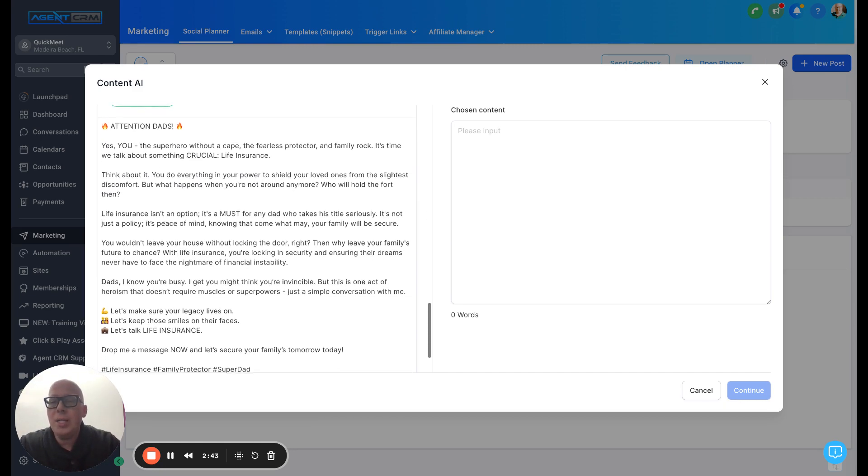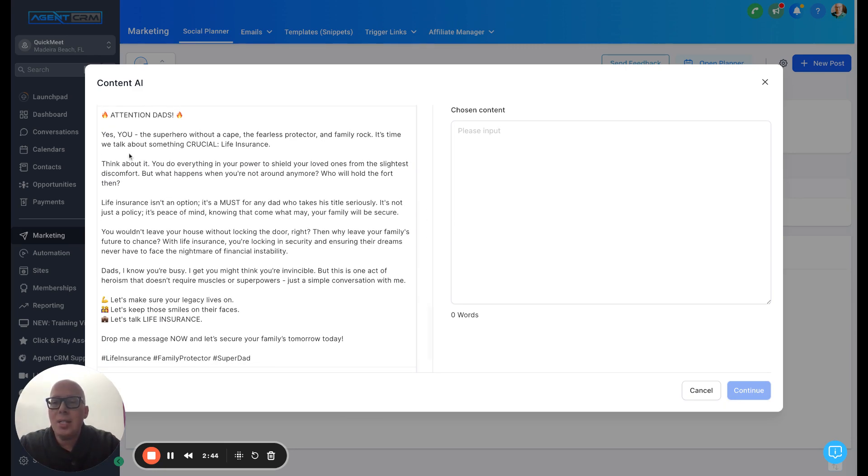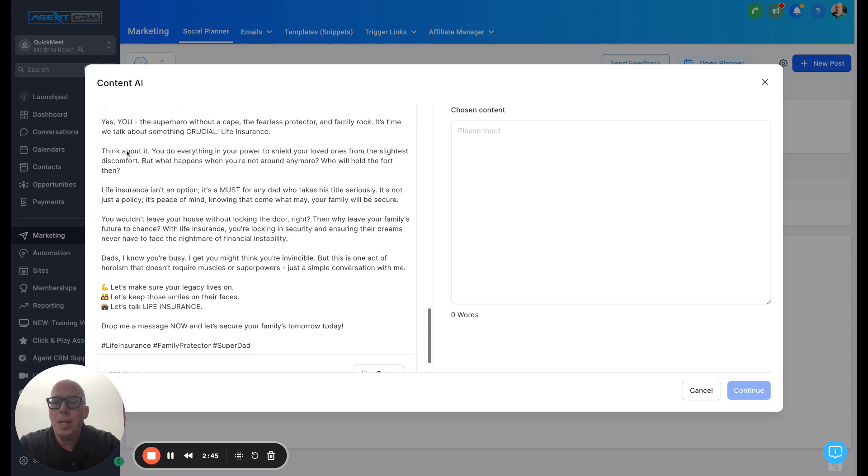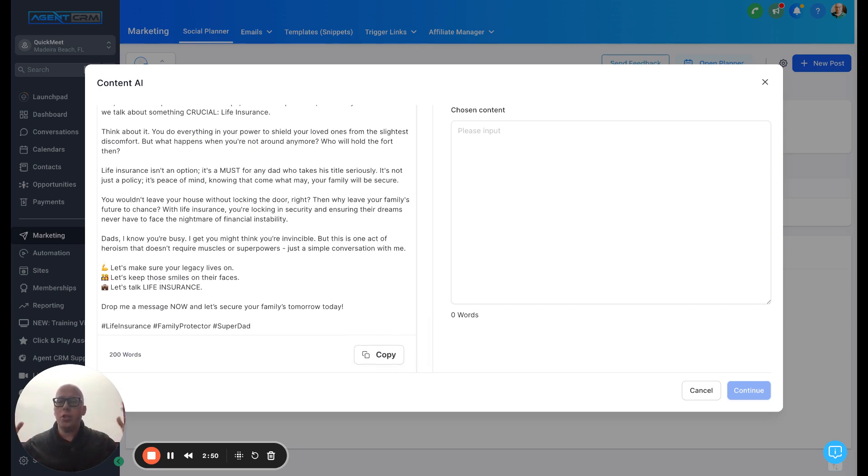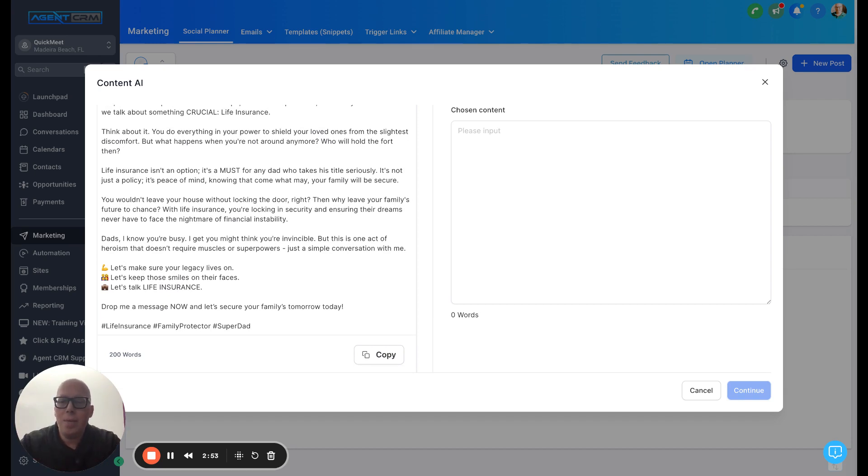And then another one, attention dads. Yes, you. Again, it goes to the superhero. Look at how it uses emojis. It adds these listicles, which are so good for social media content. It brings it in. Absolutely love that.